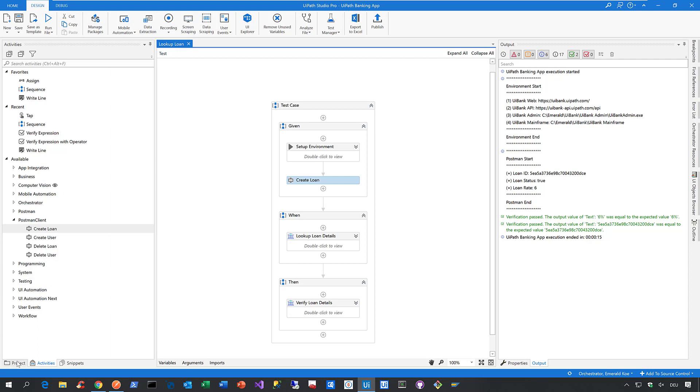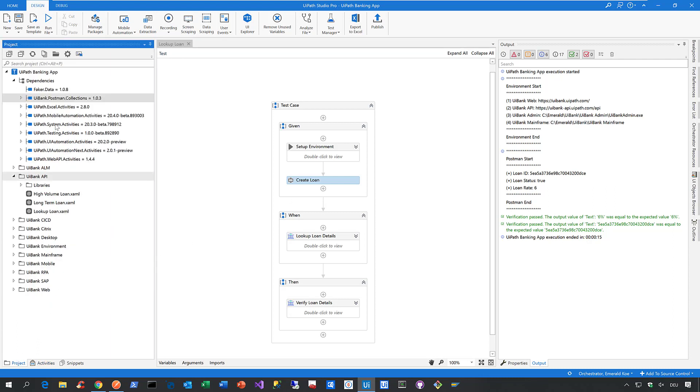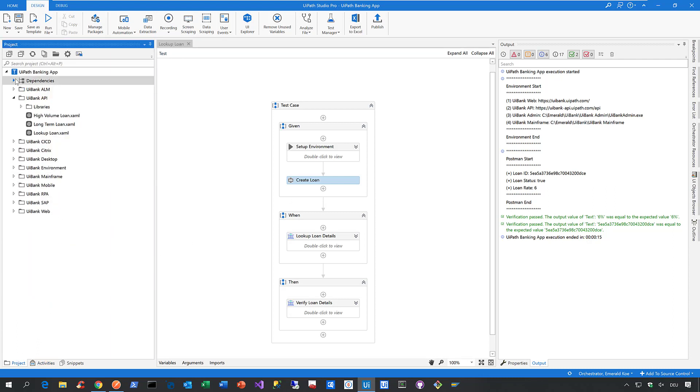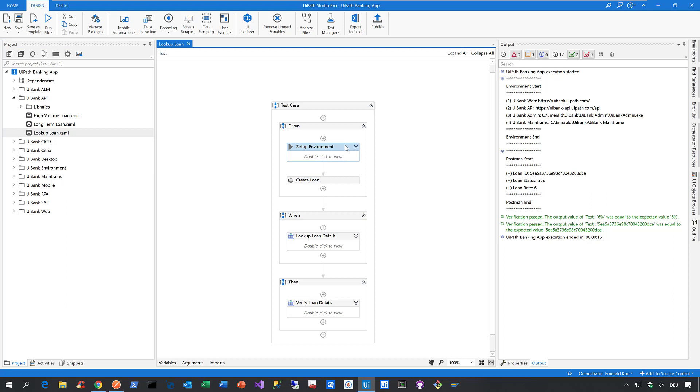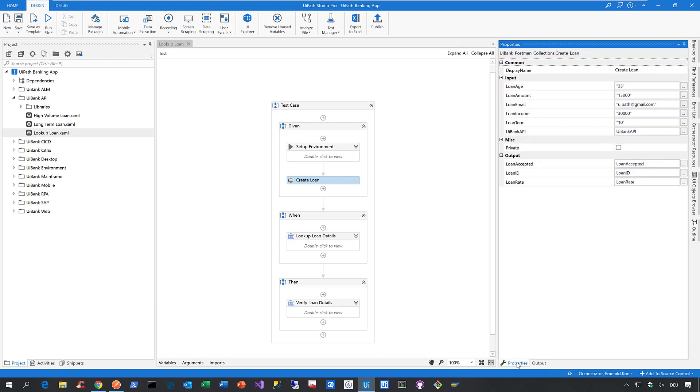Now let me go back to my project so that you always see where I am. So what I want to now show you is this automated test case called Lookup Loan. So what this test case basically does here I set up my environment and then I'm creating a loan by making use of a collection I have defined in Postman via the API. So if you go to the properties we see all it takes to perform this API call is we need to provide the parameters about the loan age, the loan amount, the loan email, the loan income, the loan term and the endpoint to your service. And that's basically it.